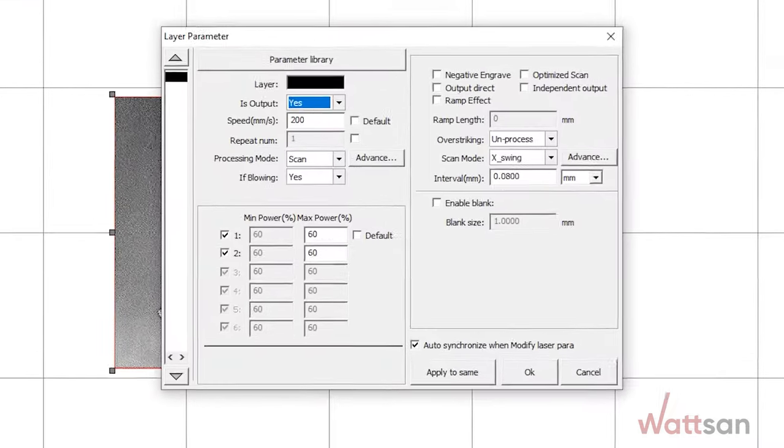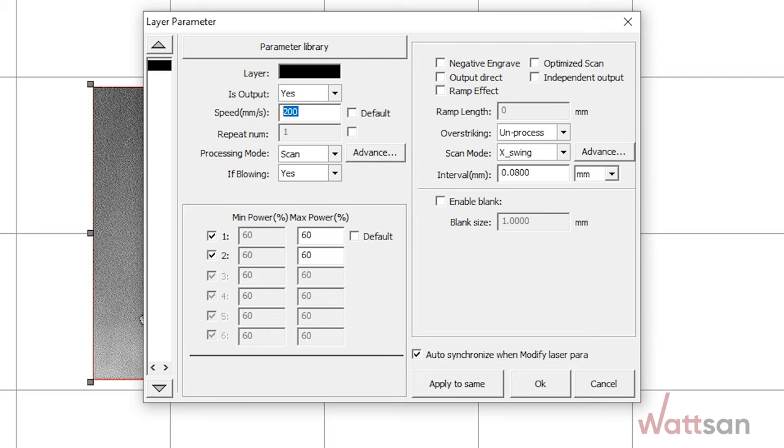Set the engraving parameters. They depend on the power of your machine: speed and power.